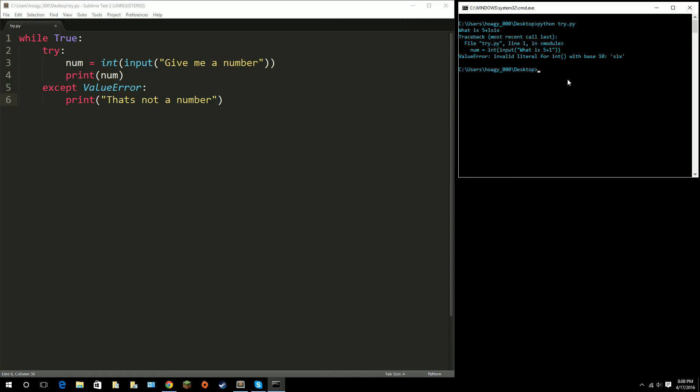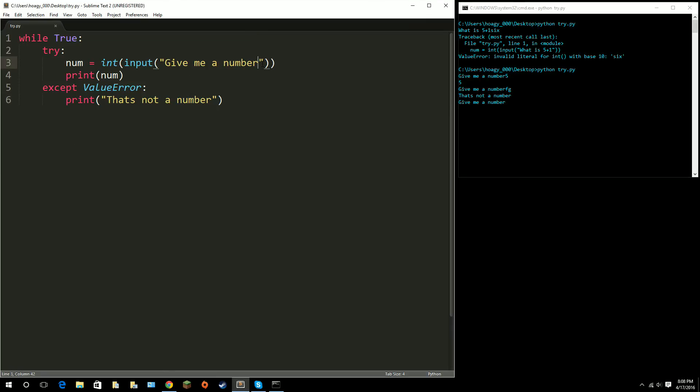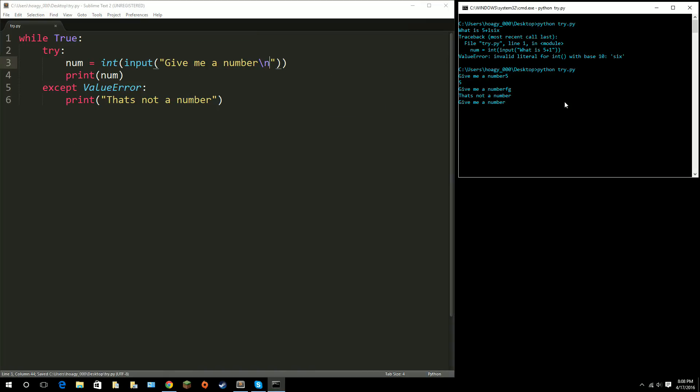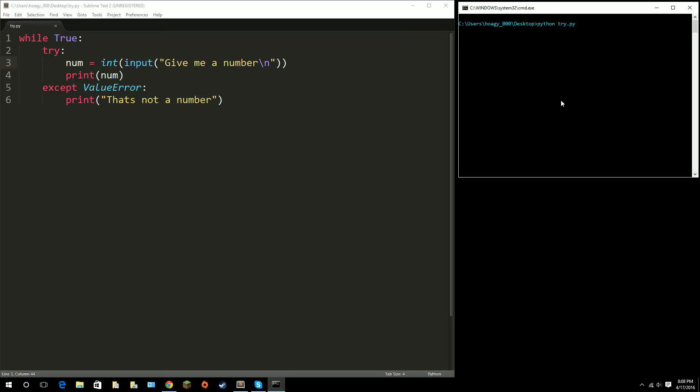So, if we give that a run, I run this. Okay, give me a number. Five. That's cool. Give me a number. And, I say, FG, that's not a number. And, then give me a number again. So, it just keeps looping. And, I'm going to put a new line here so that it looks a little cleaner.